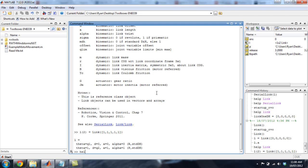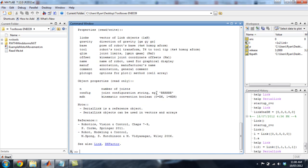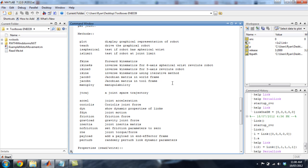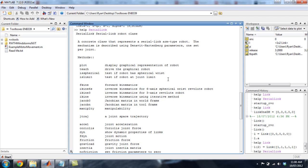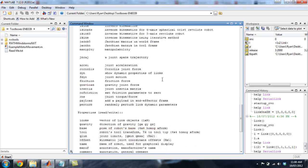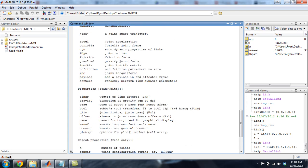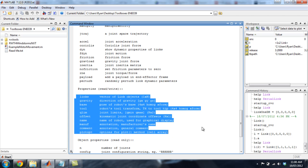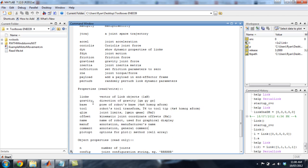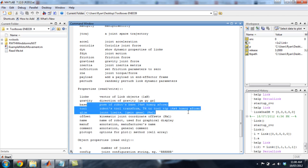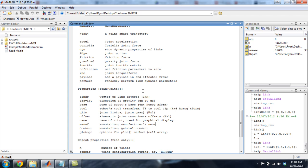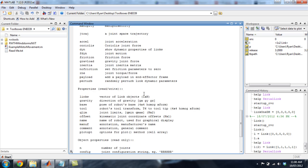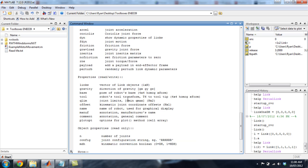Again, help Serial Link, capital S, capital L. Hit Enter. And we get all of our properties and methods for Serial Link. Properties being down here. You can just change the name, where the base is in space. Gravity. If you want to do stuff in space or anything else like that, there's some pretty cool stuff here.